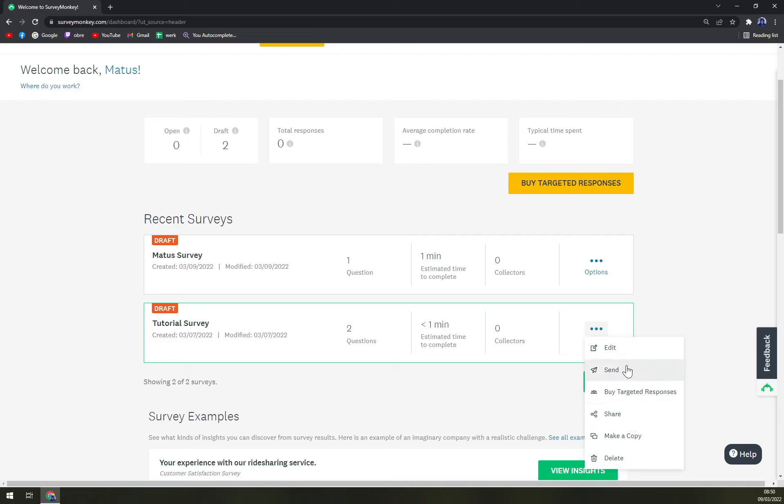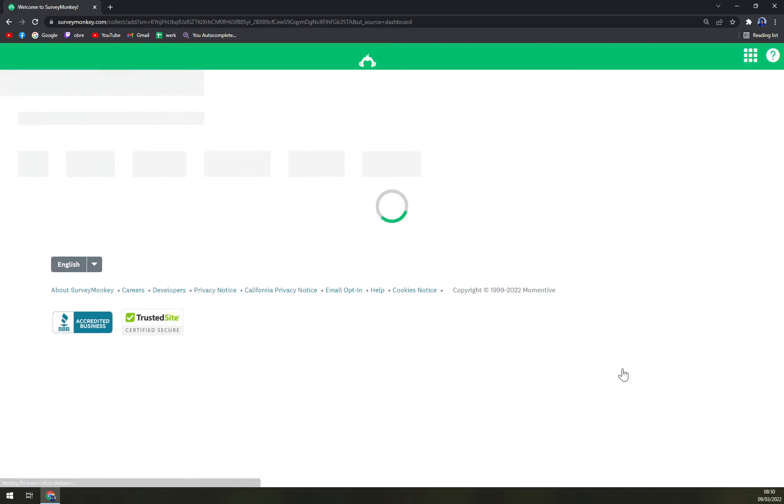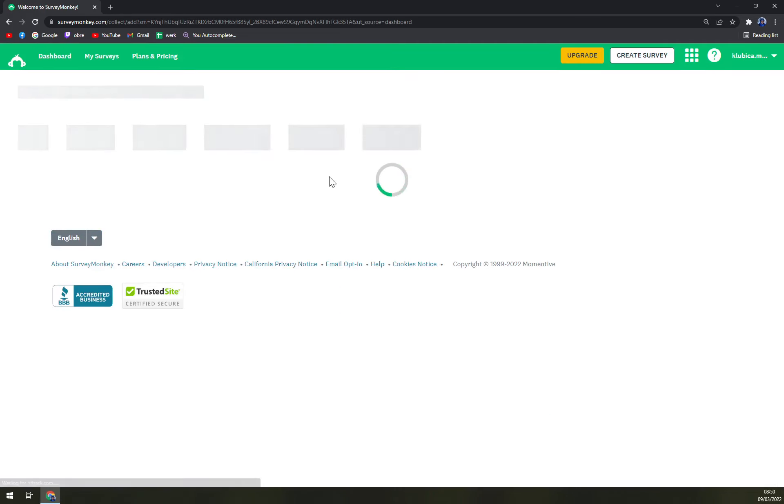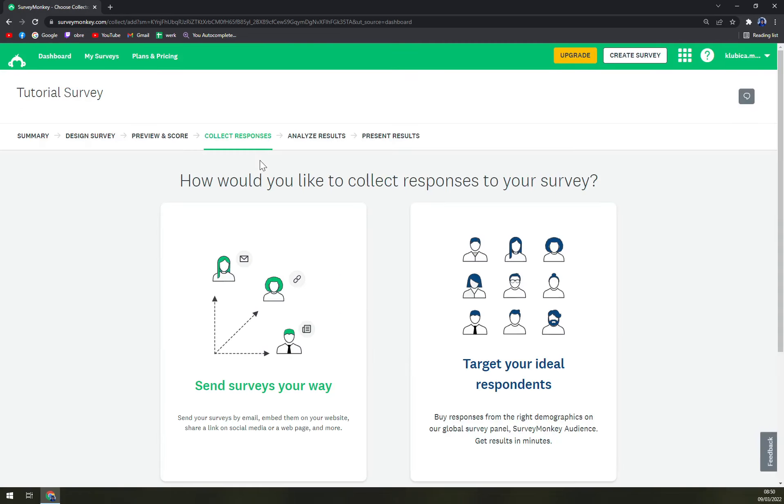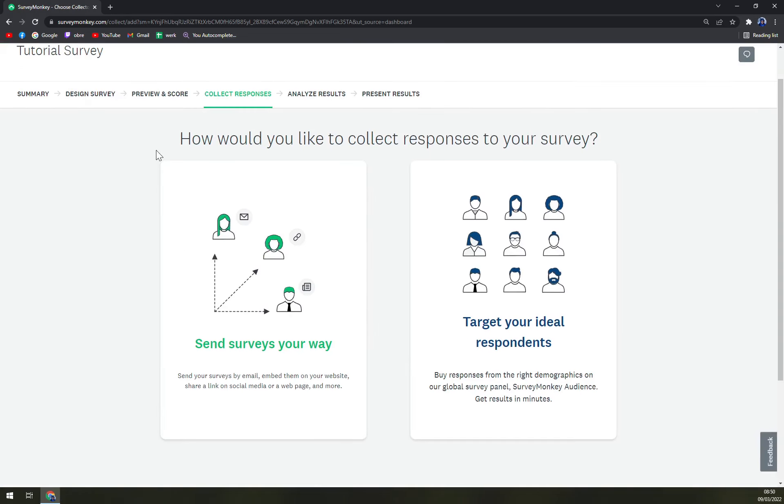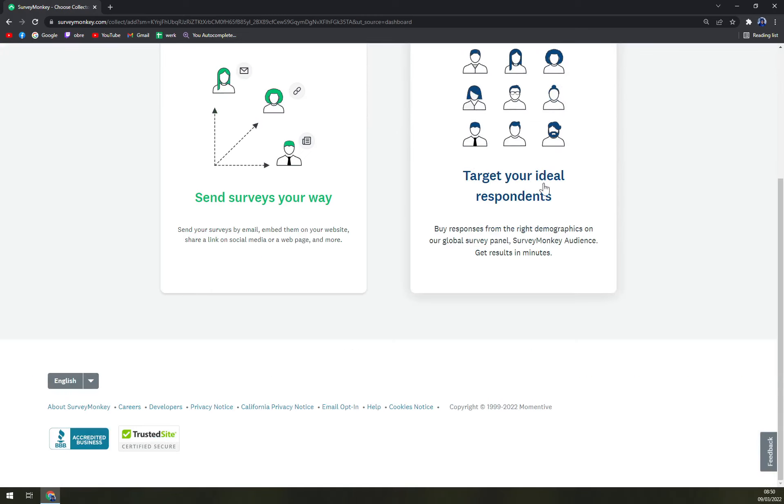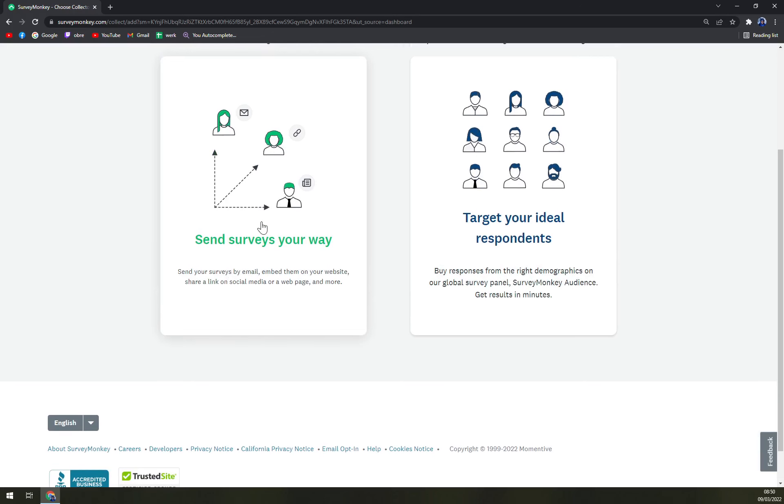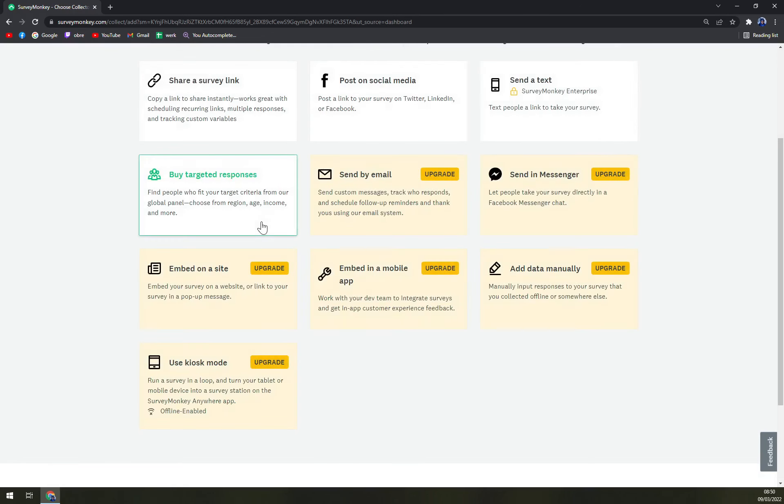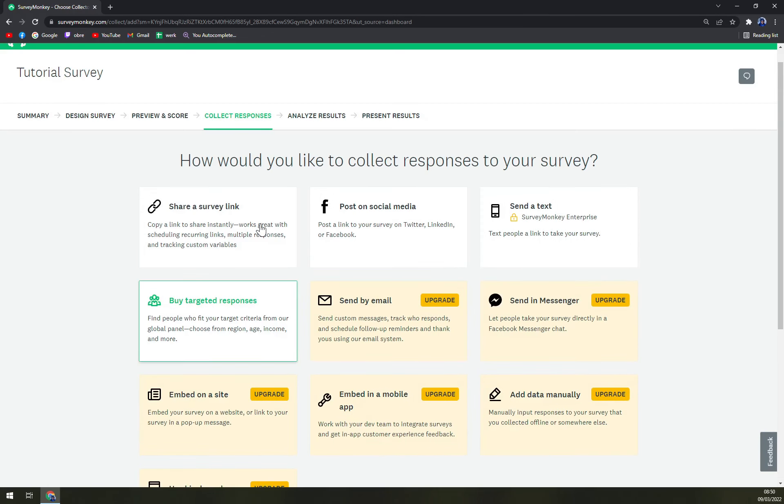There are two options that we go with. First one is send. When we click on send, you'll see how would you like to collect responses to your survey: targeted your ideal respondents or send surveys your way.